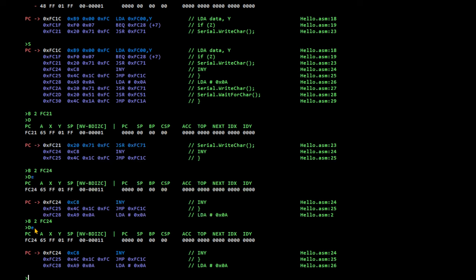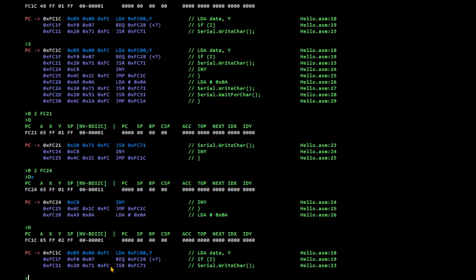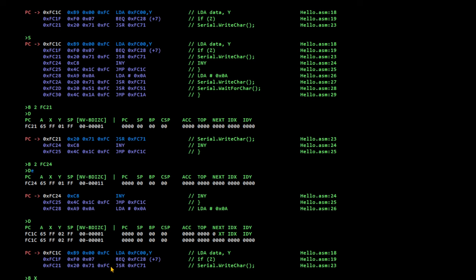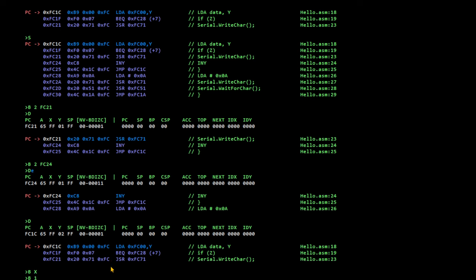Oh, we've got the other breakpoint still set. So, we can clear all breakpoints. Can't clear a single breakpoint. And then set another breakpoint to. What was it? FC24. Right.